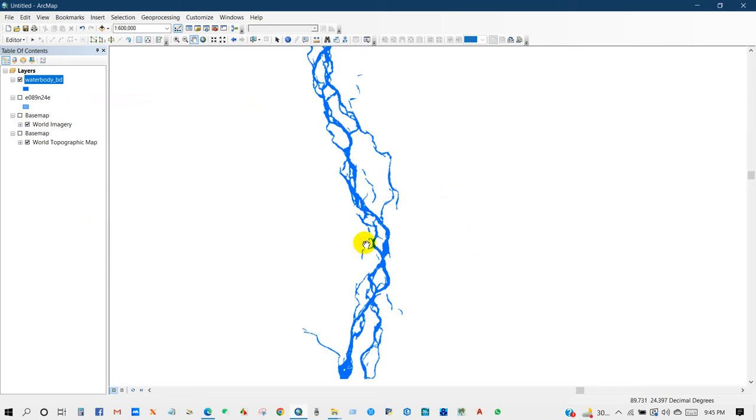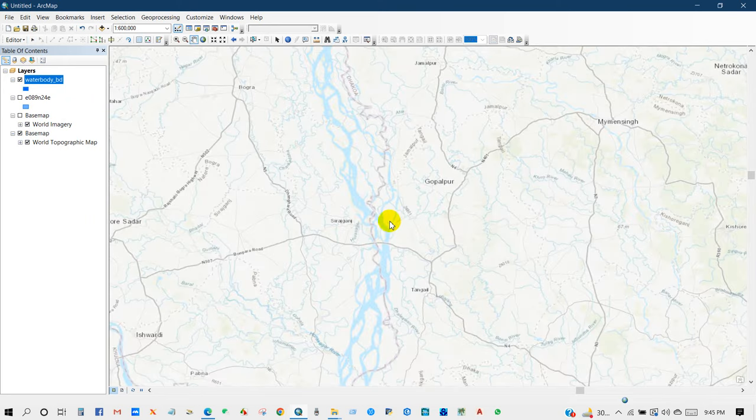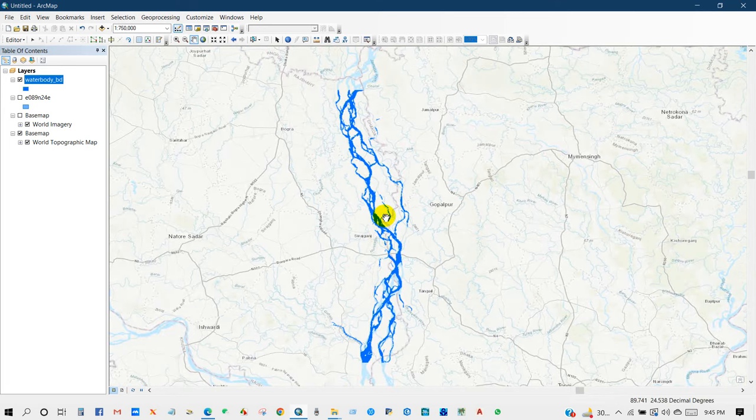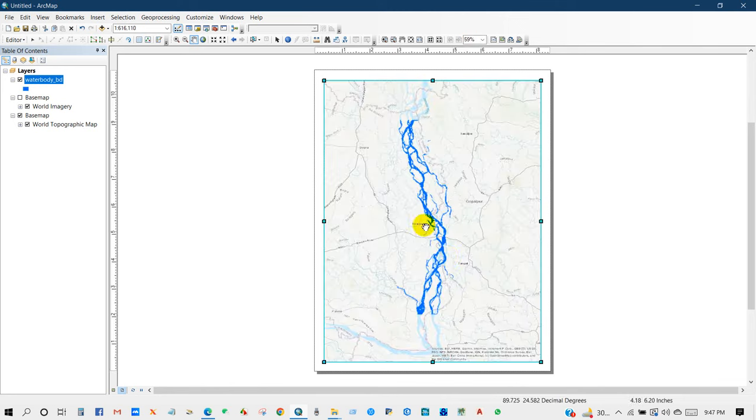I hope this tutorial will help you a lot to download world water body data in shapefile format. Anyway, thanks for watching, see you in the next tutorial.